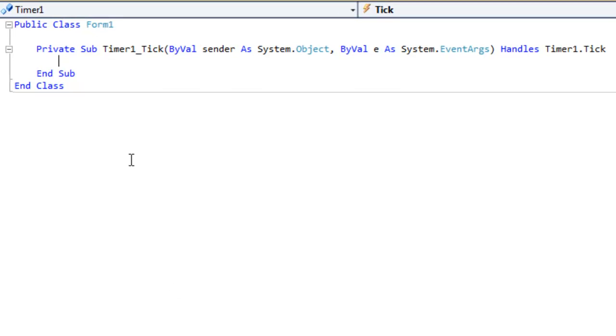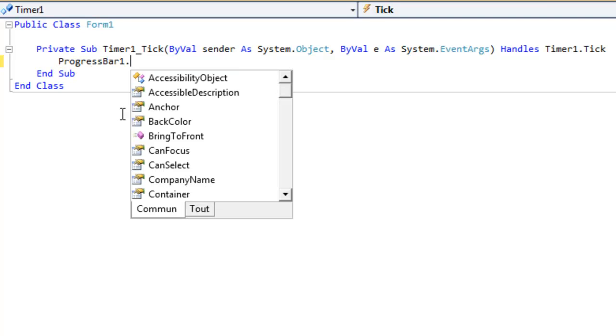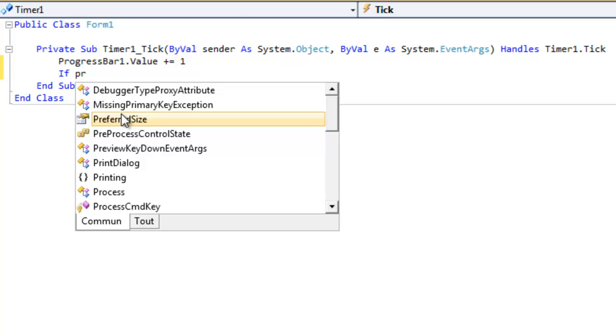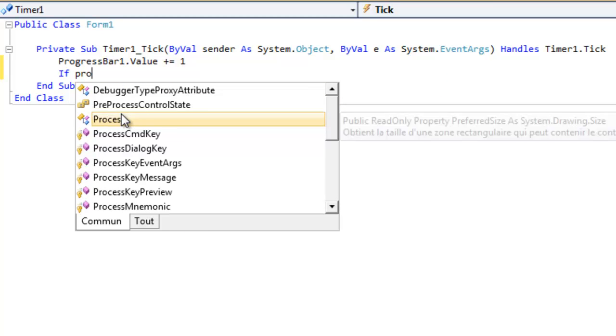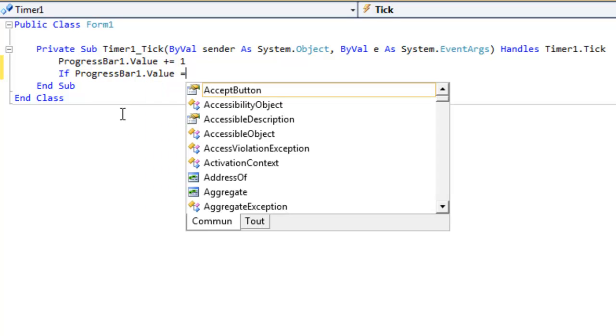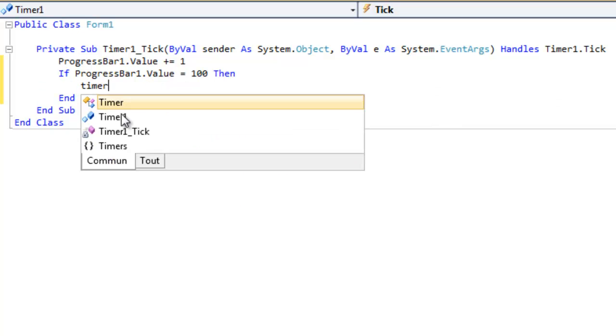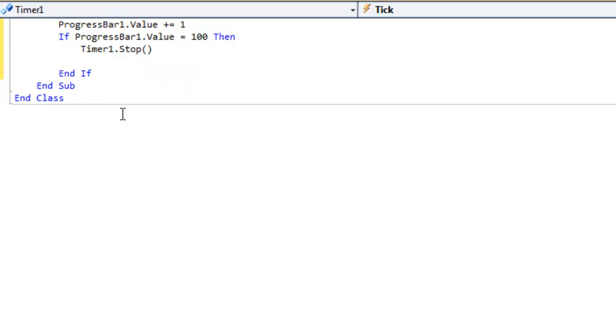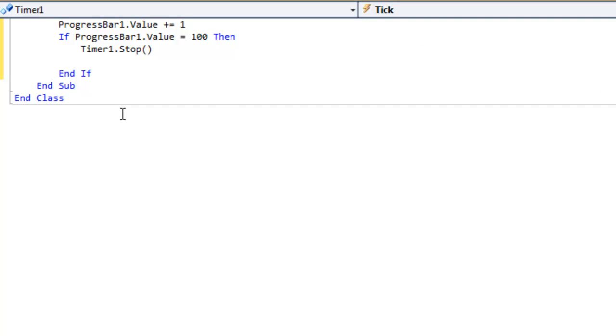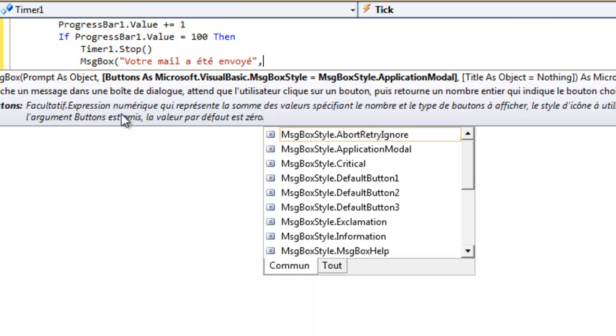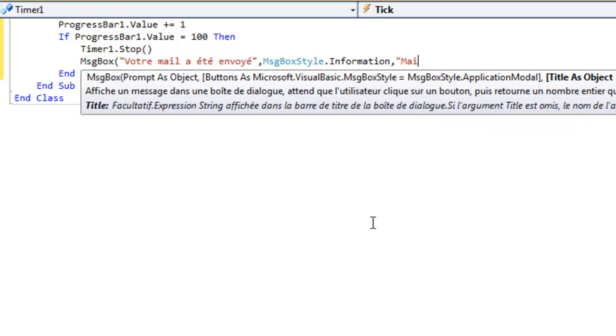Et un timer pour faire tourner la progressbar. Donc j'avais le code sur la vidéo de ma chaîne comment régler la vitesse d'une progressbar. Donc progressbar1.value plus est égal à 1. If progressbar1.value est égal à 100 alors timer1.stop. On va mettre un message comme quoi le mail est envoyé. Donc message box, votre mail a été envoyé. On va mettre comme style le message box information. En titre on va mettre mail envoyé.